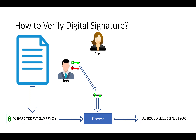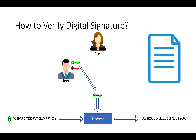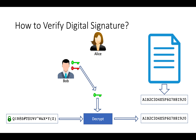Now take the original document and calculate the hash again of that document, then verify both hashes. If someone has tampered with the document, then the encrypted hash and original document hash will not match. If someone has modified the document and signed with their own private key, then Bob's public key will not be useful.